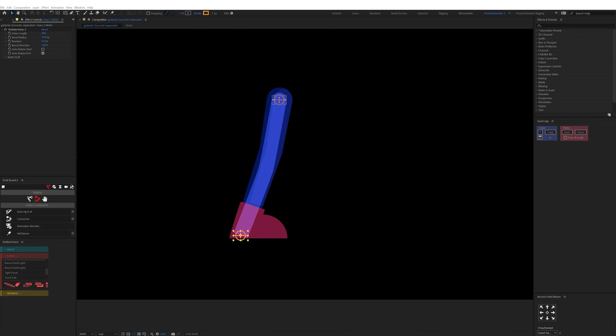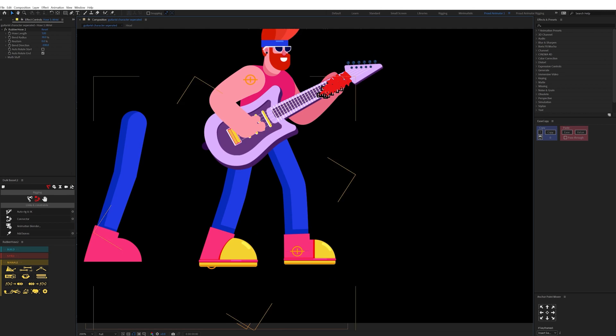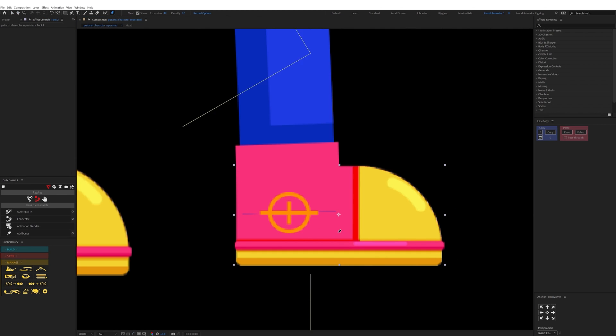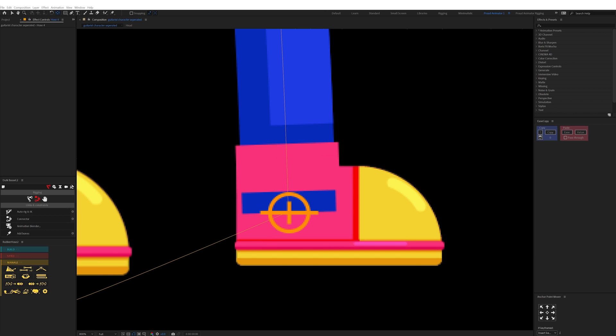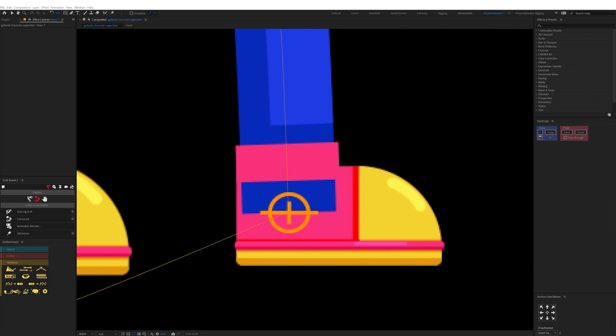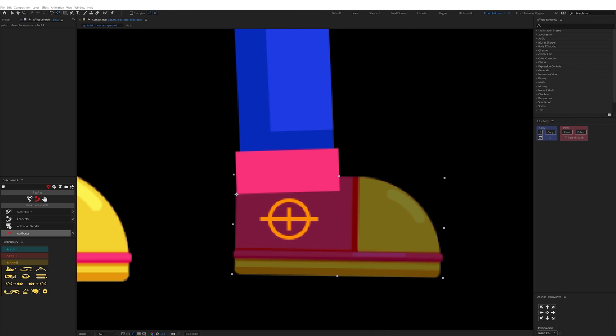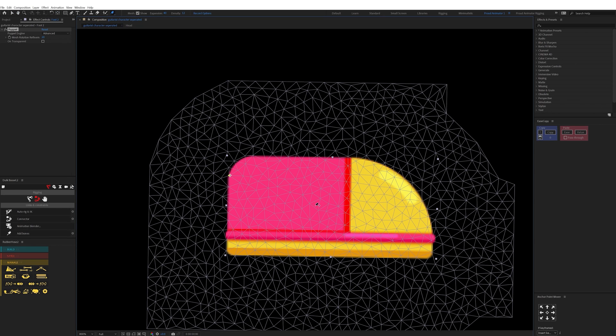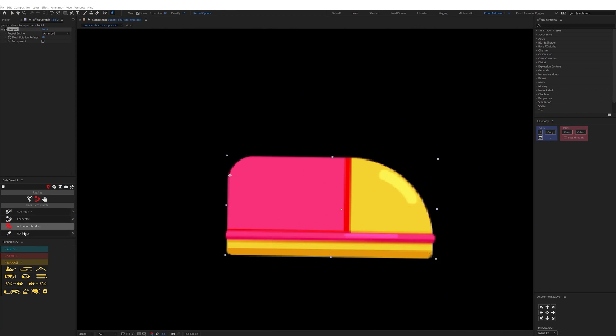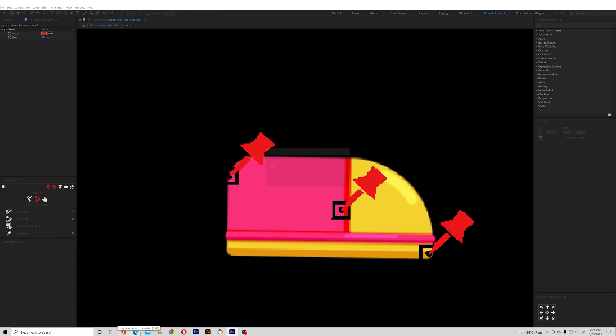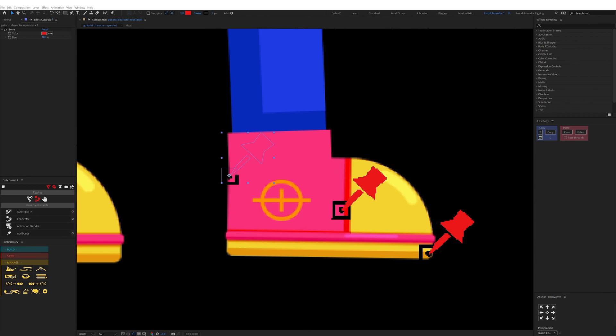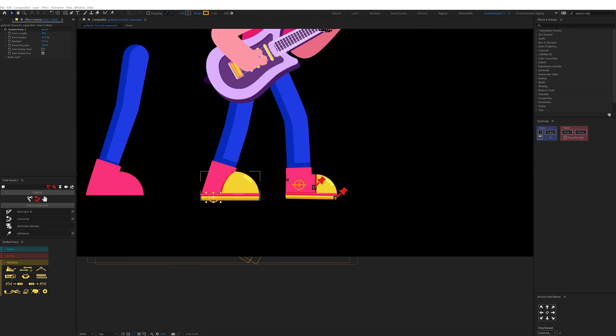Now after that for the arms hose I parented the hose controller near the chest with the chest layer and the other controller with the hand layer. Similarly for the legs I parented the controller near the hip with the hip layer and the other controller with the foot layer.